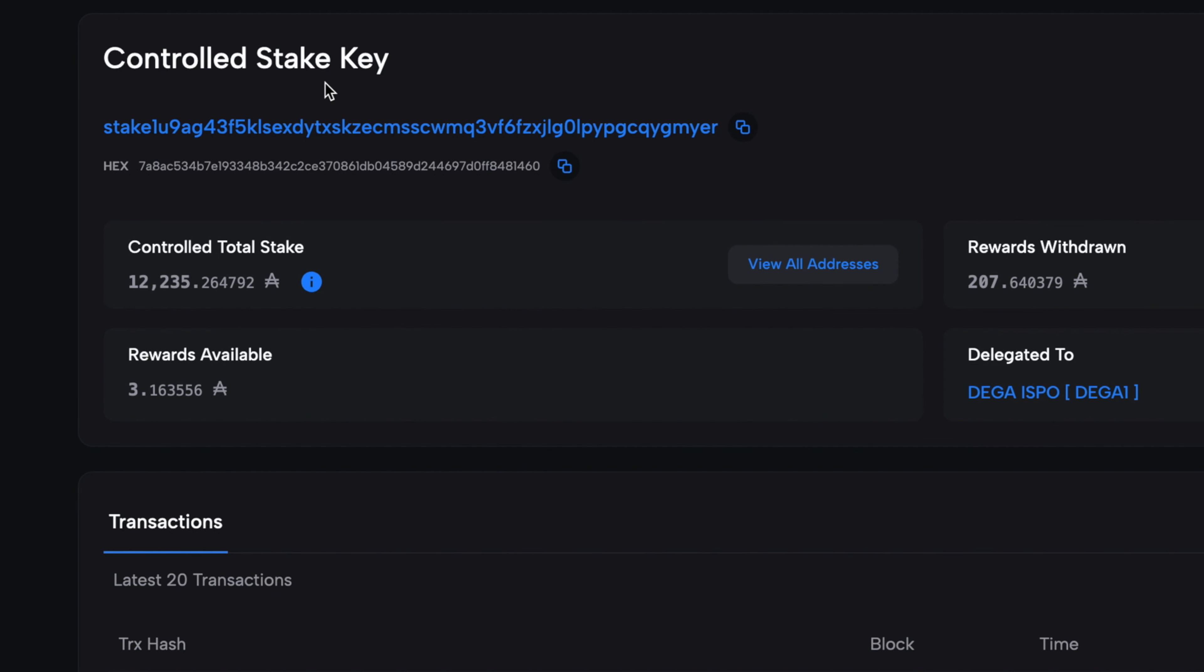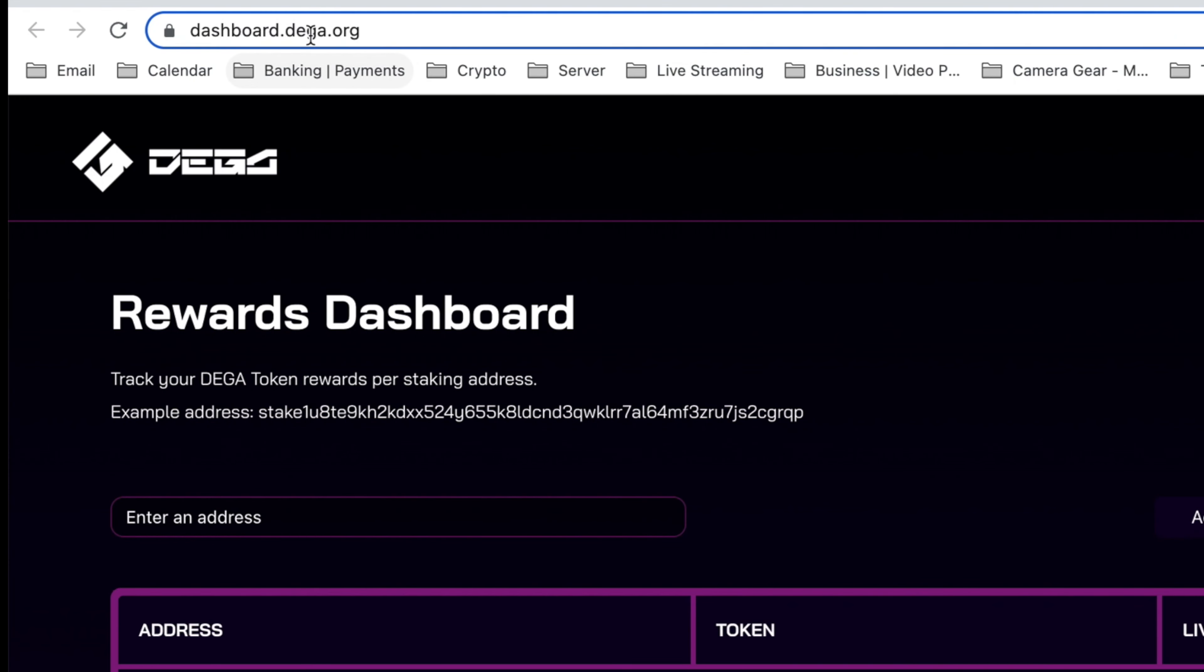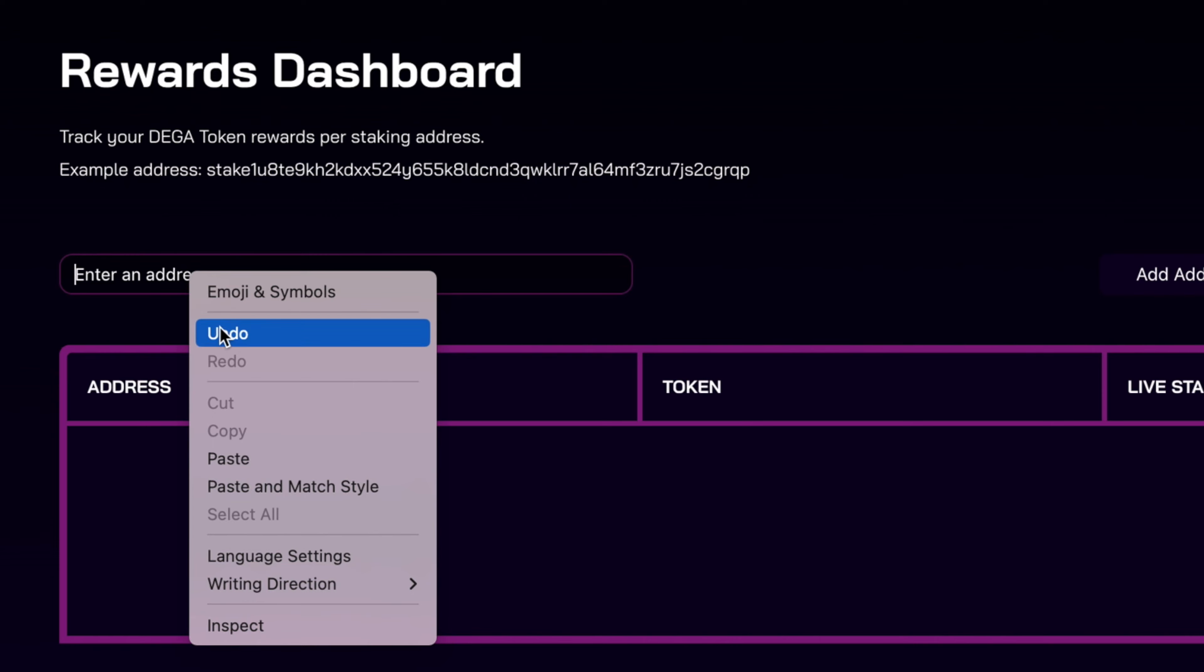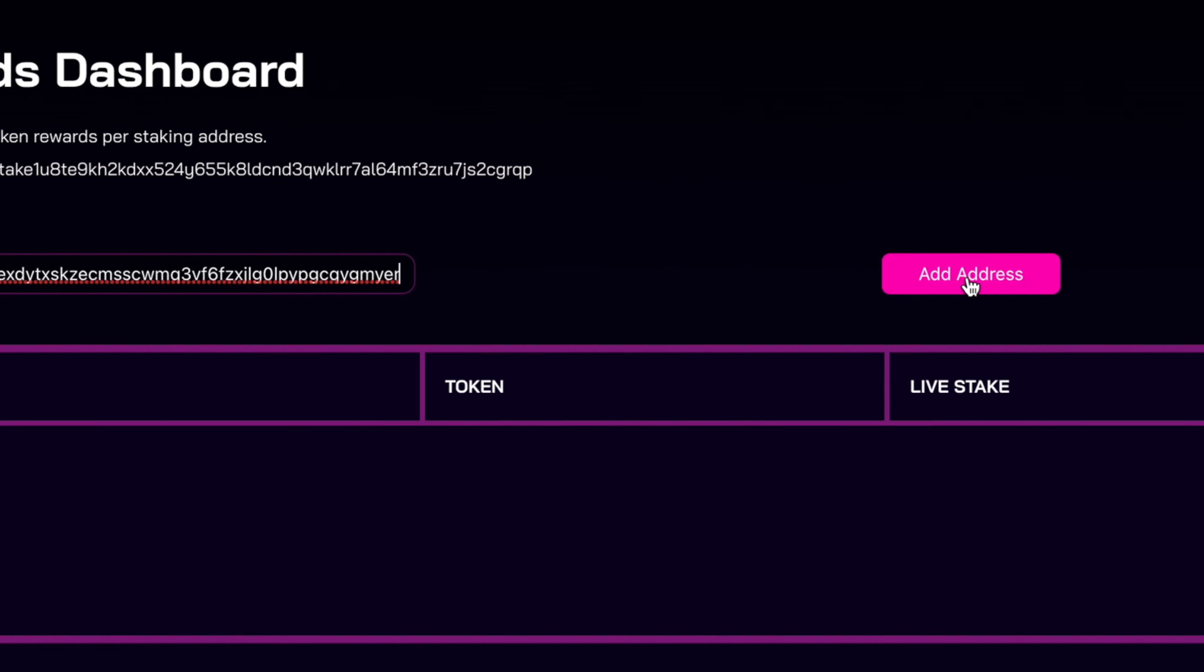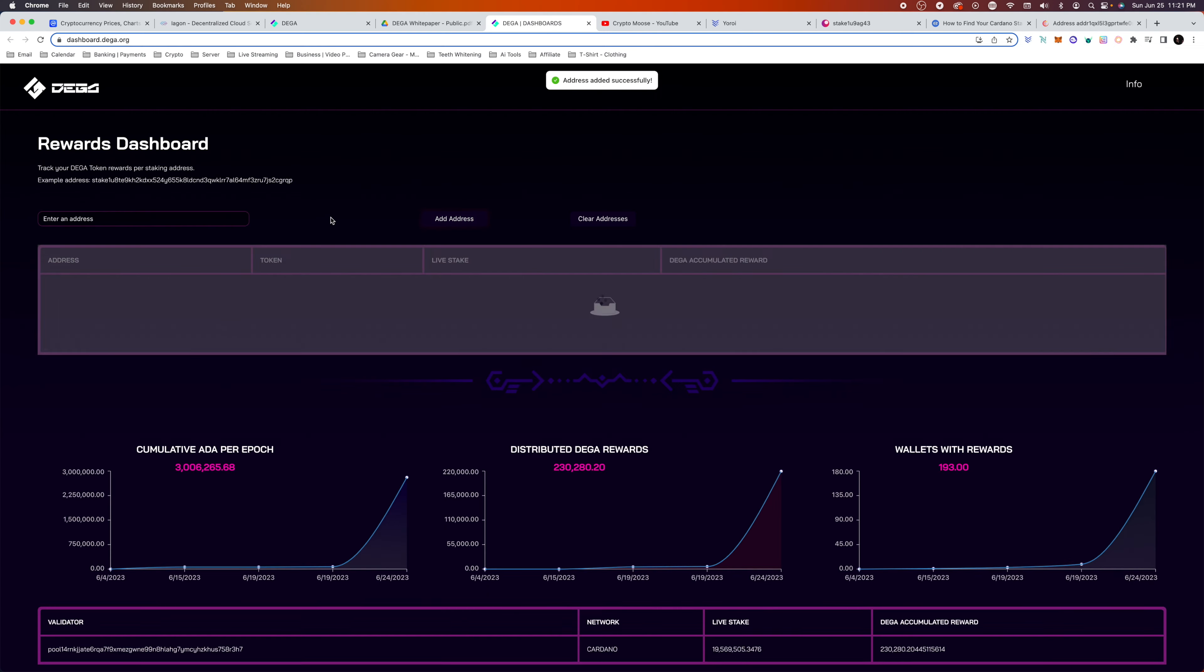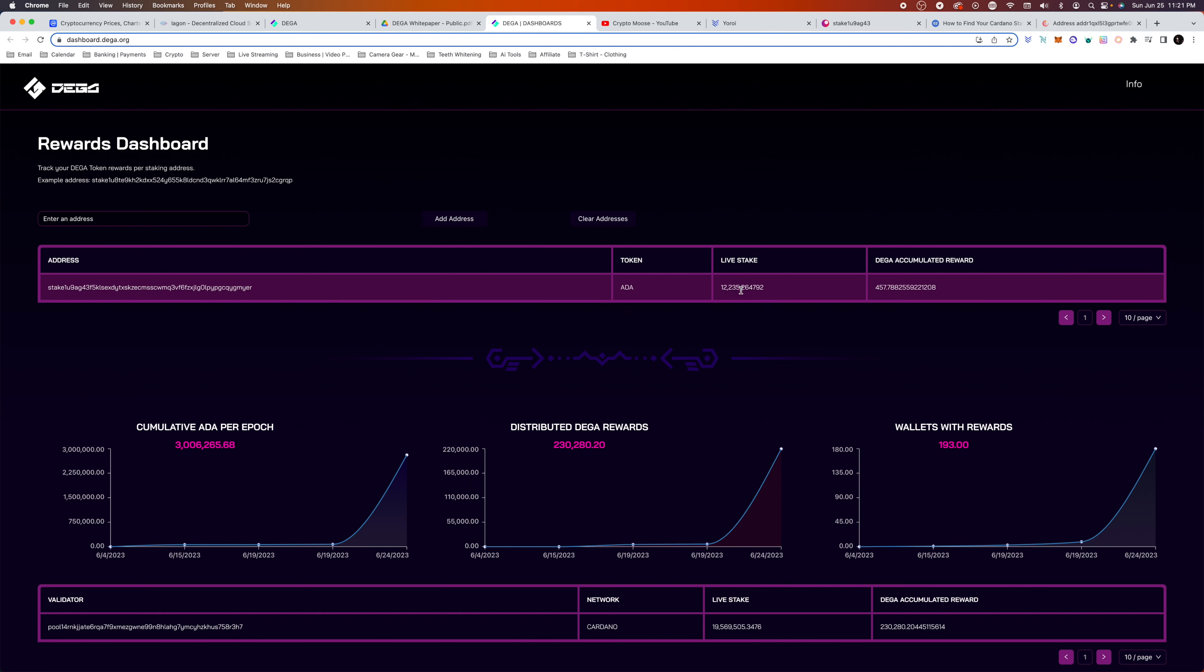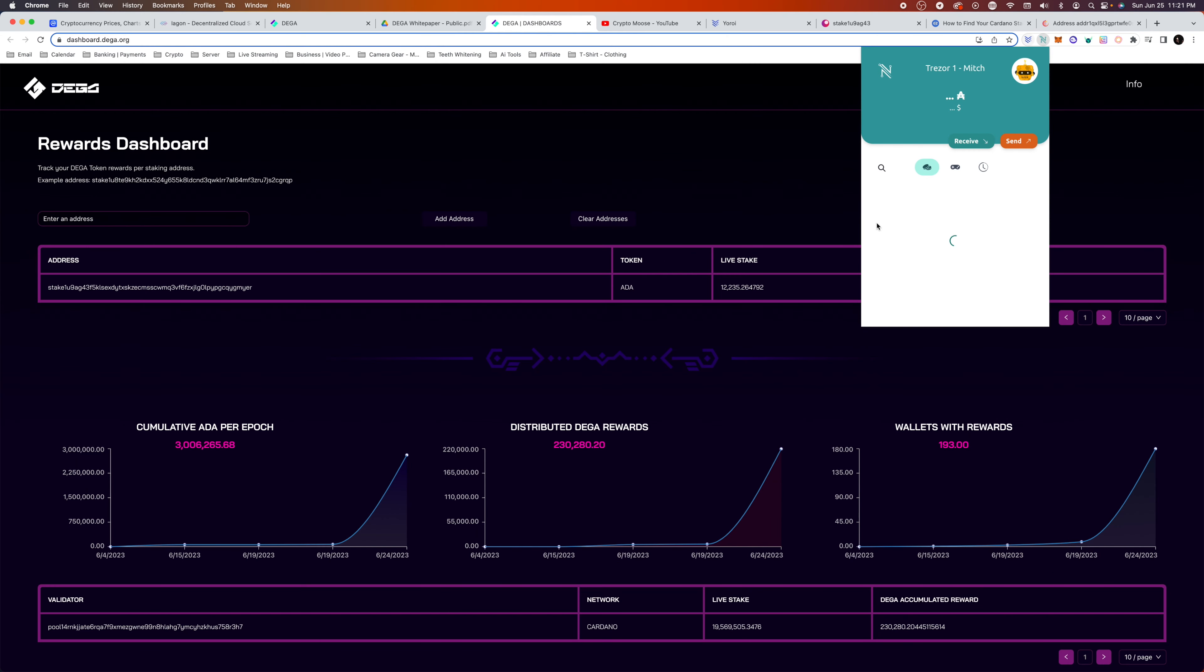You're going to scroll down and go to Controlled Stake Key. We're going to copy this key right here. Now we're going to go to dashboards.dega.org. We have links in the description below for you. We're going to paste that and we're going to add our address. So that's how you add your stake address to see your rewards.